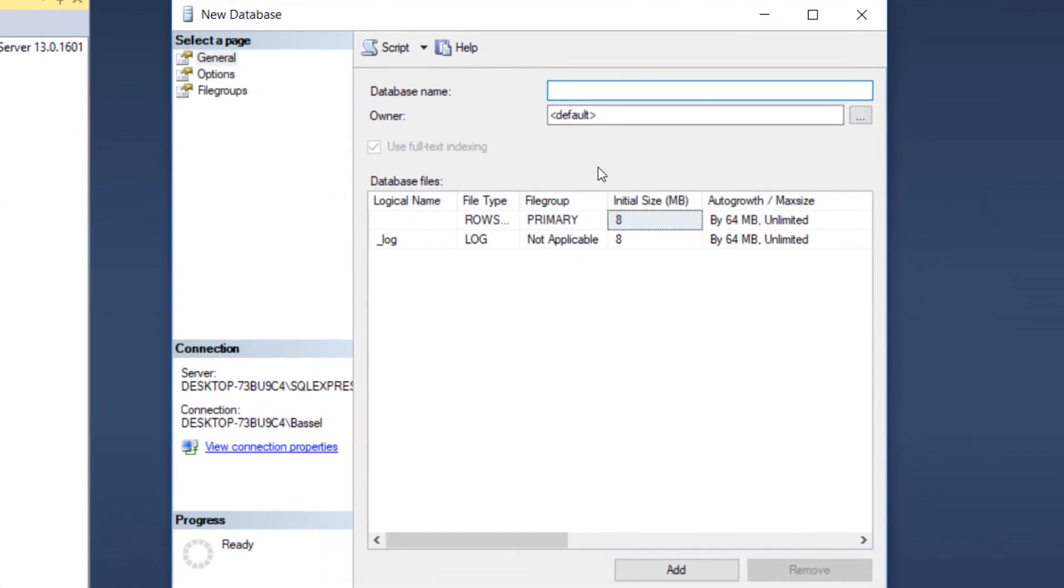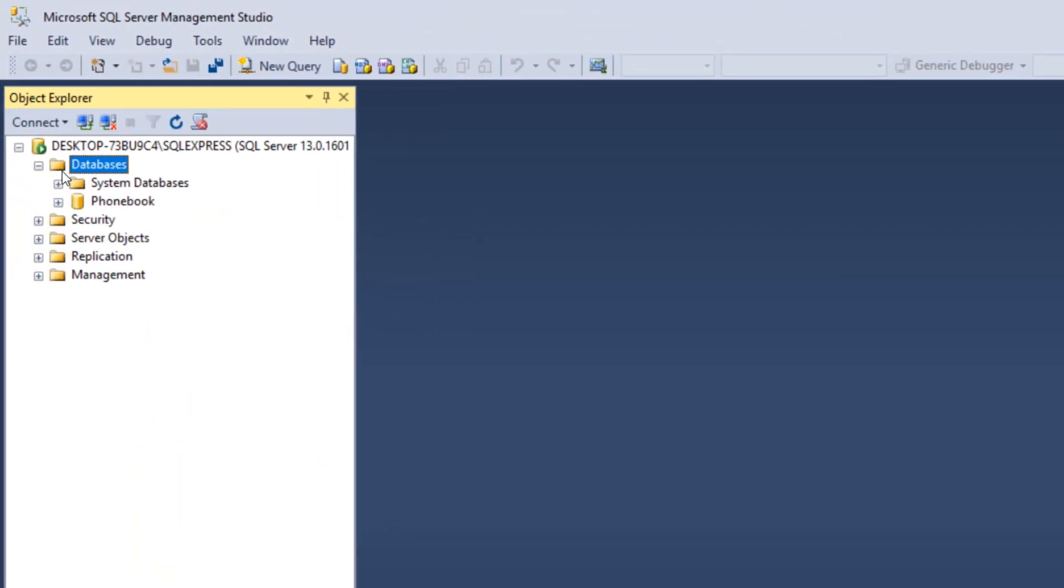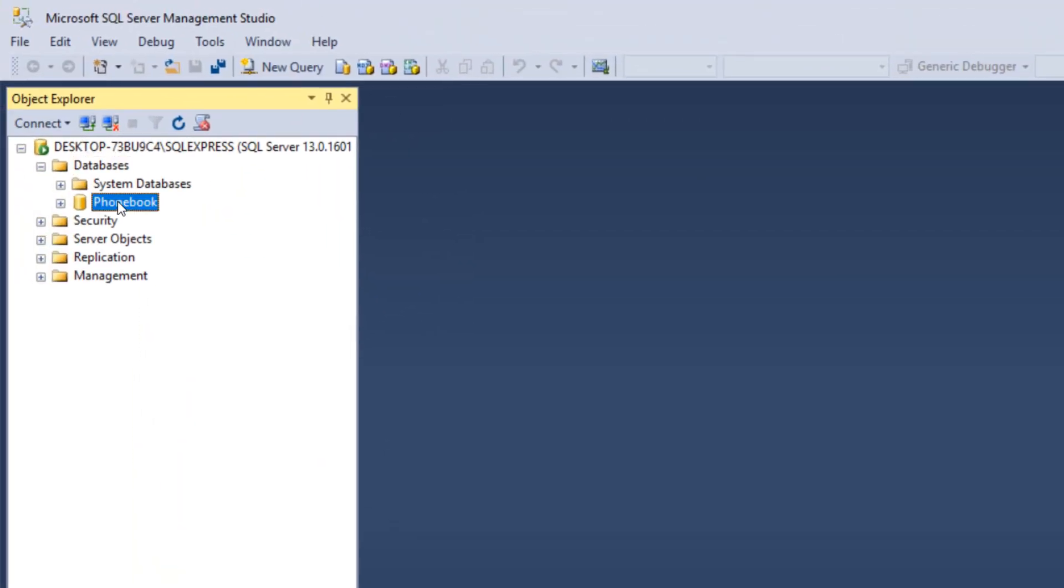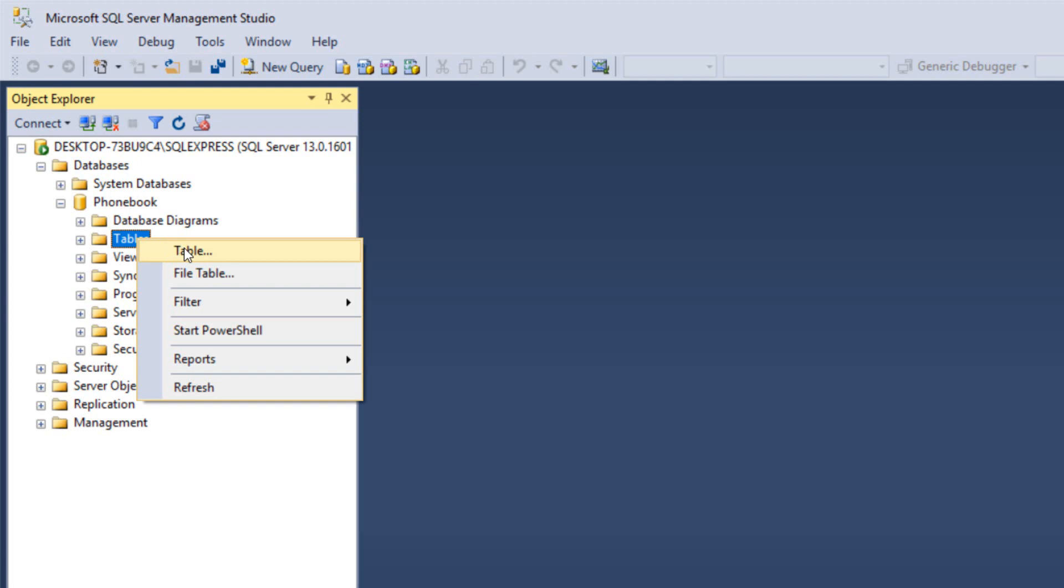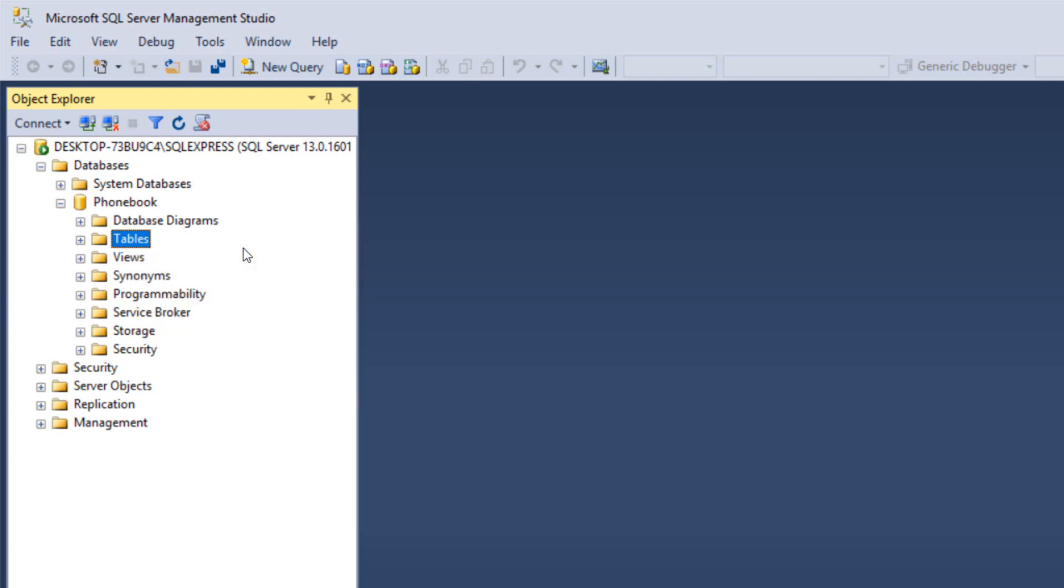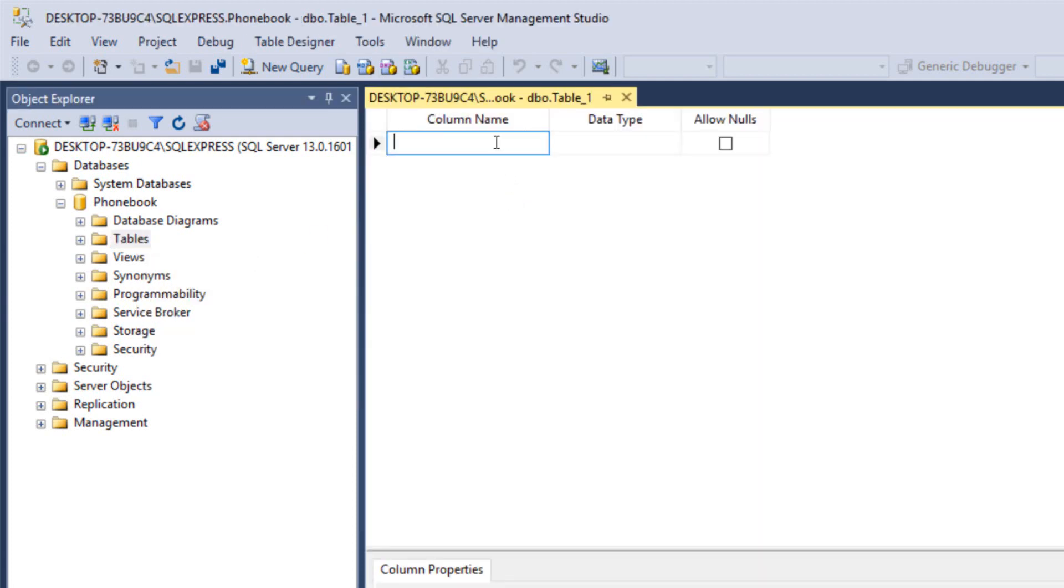We're going to create the new database and call it phone book, so in the database name I'm going to type phone book, then press OK. Here is our database. We're going to expand this and go to tables and create a new table. Right click on tables and then click on table, just as simple as this.